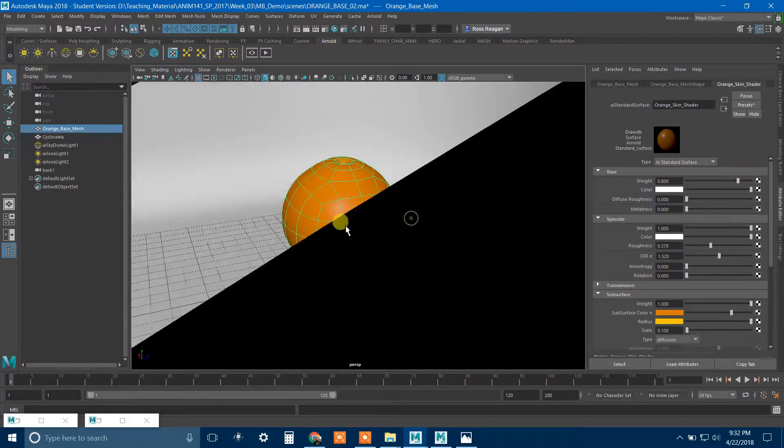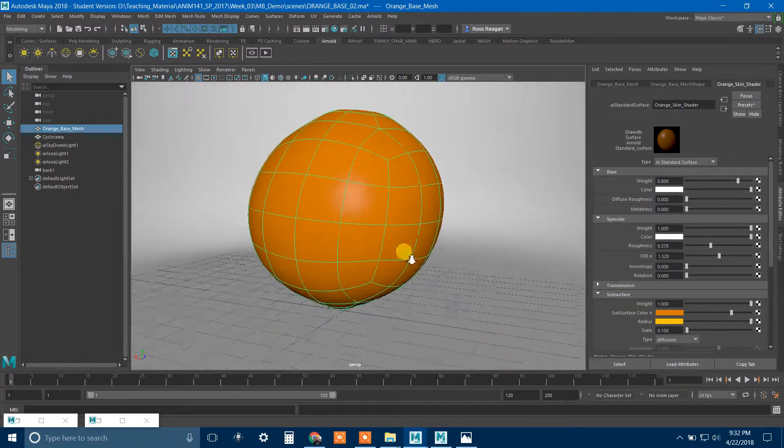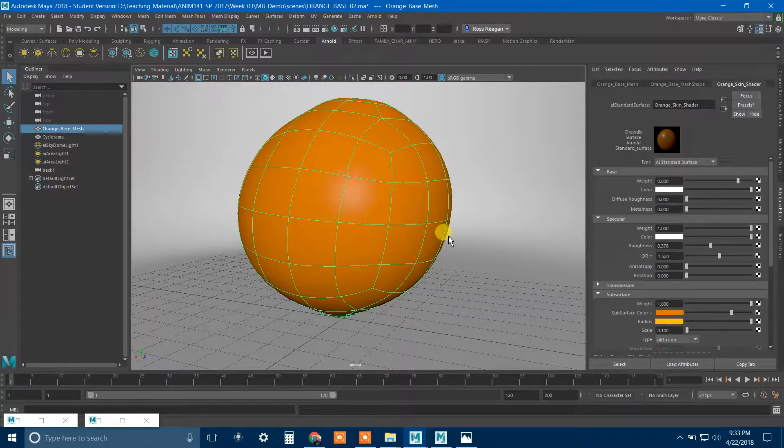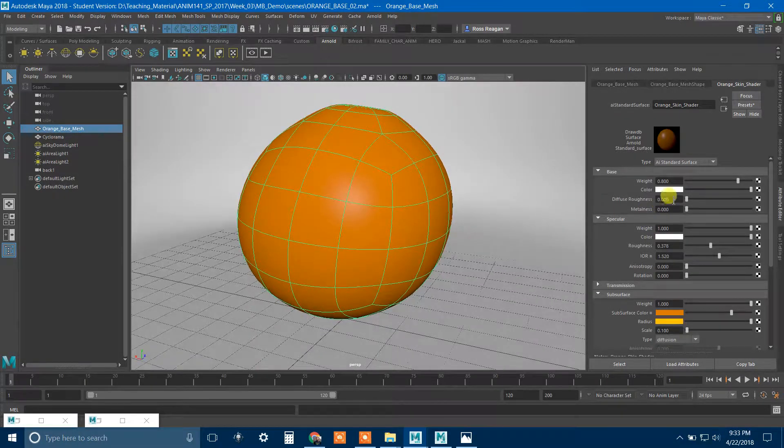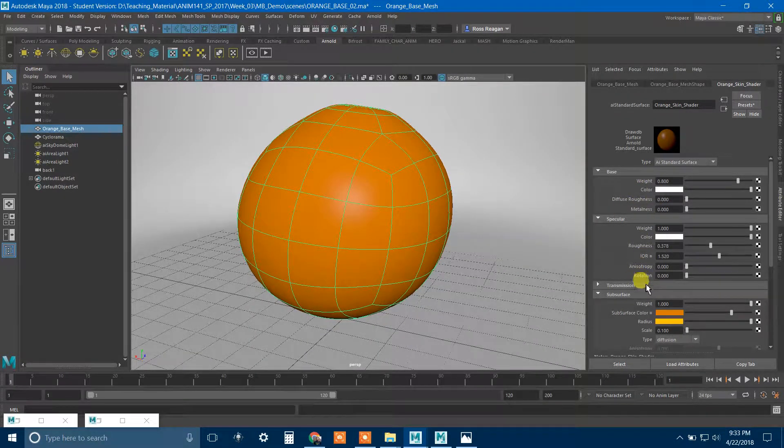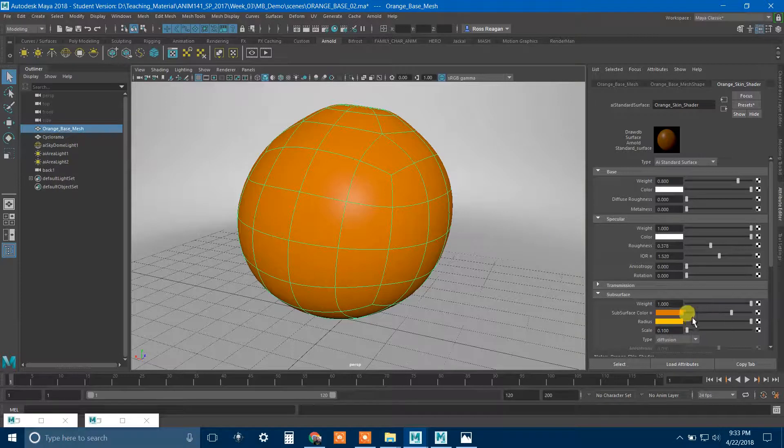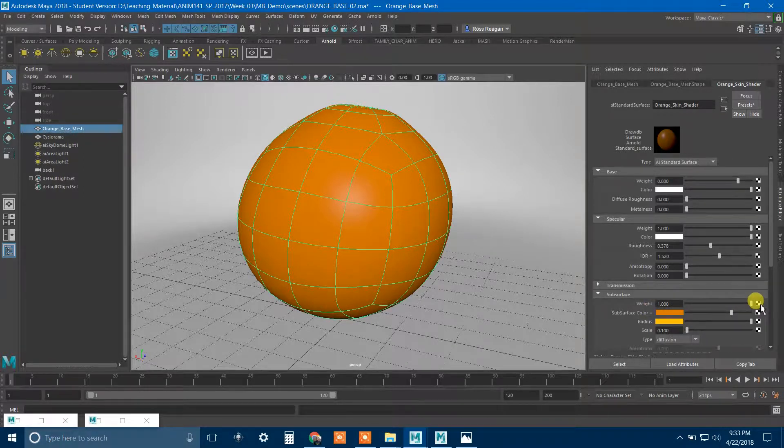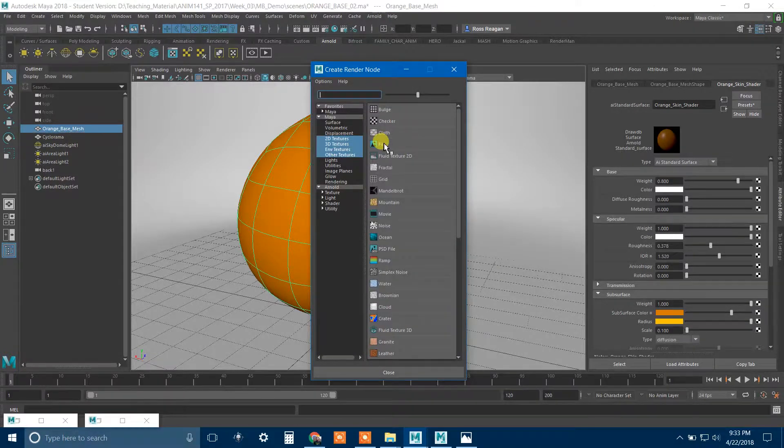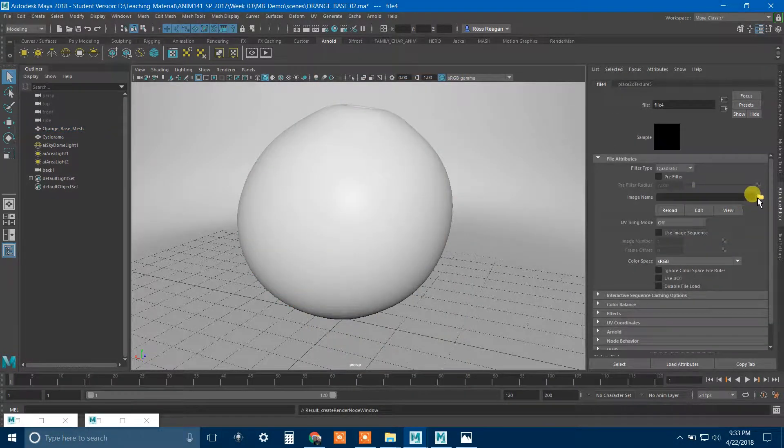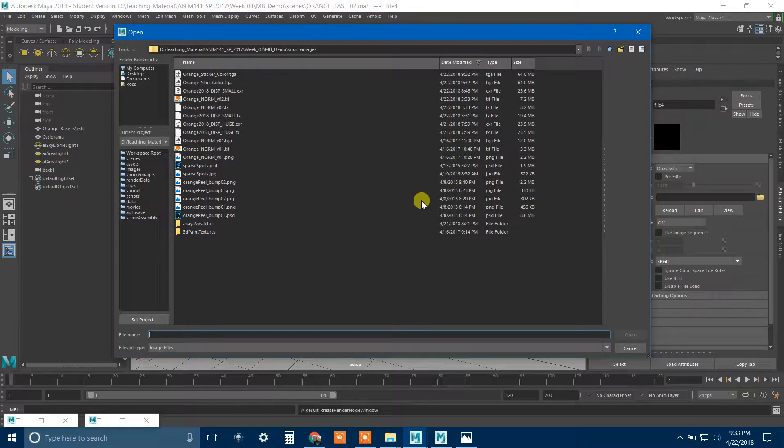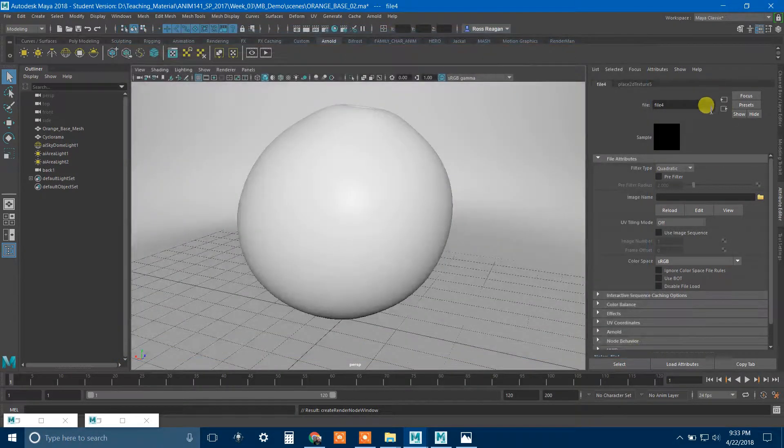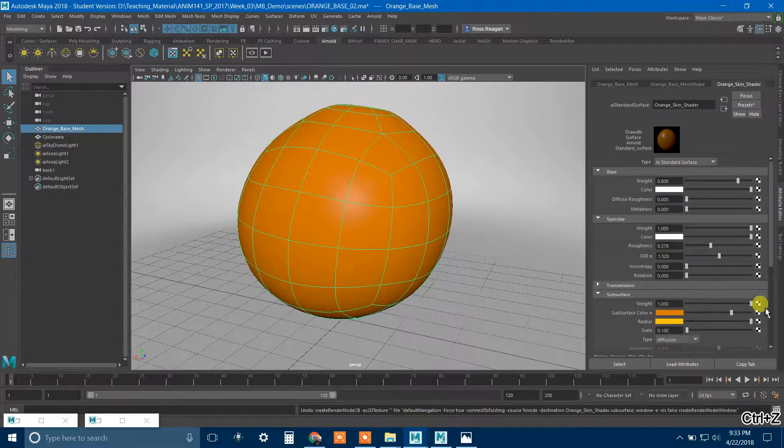So I might just save out my skin color and I can say orange skin color. I'm going to make this a Targa. And the sticker, I can just right-click and say Export Selected. I'll probably just make this a Targa too. Orange sticker color. And so now those images went to my source images folder. So let's jump back into Maya.